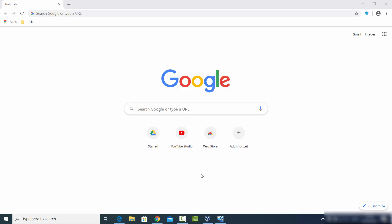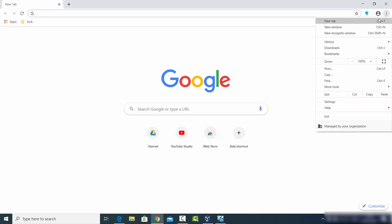Hey guys, in this video I'm going to show you how you can enable the microphone on your Google Chrome web browser. So let's get started. What you need to do is click on these three dots here.